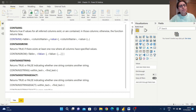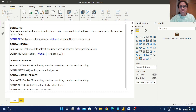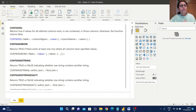Before proceeding with some practical examples, let us understand the purpose of these four functions. First, CONTAINS returns true if values for all referred columns exist or are contained in those columns, otherwise the function returns false. This definition is from the Microsoft online portal, and the syntax is CONTAINS, then the table name, column name, value, and so on.